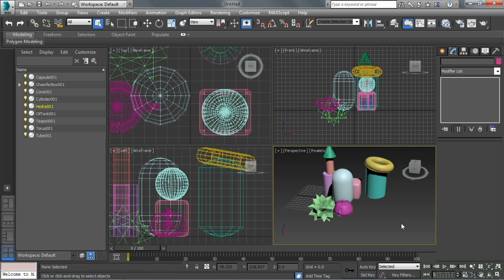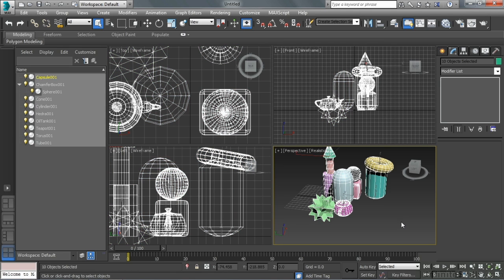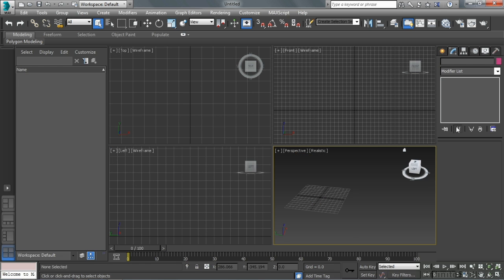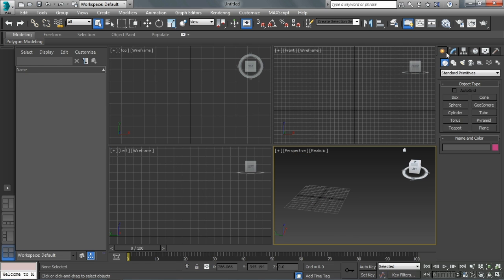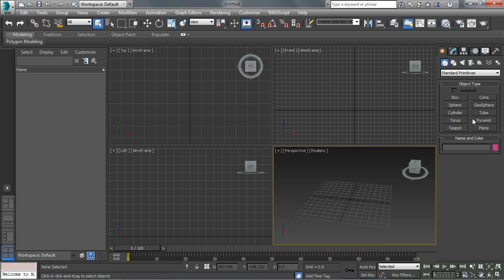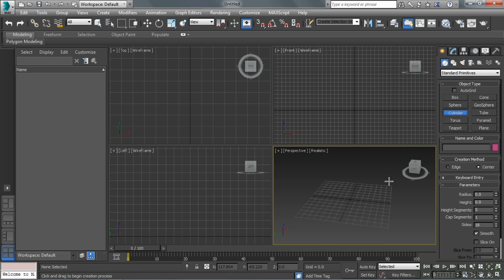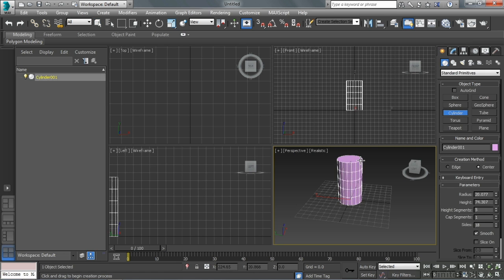Let's take a look at modifiers and the modifier stack. First of all, let's select all this stuff, control A, and then we're going to hit delete. So we're going to make a new object just to make things a little bit easier. I'm going to make a cylinder just somewhere close to the middle there.